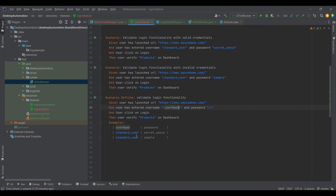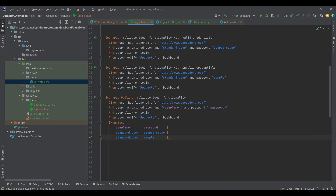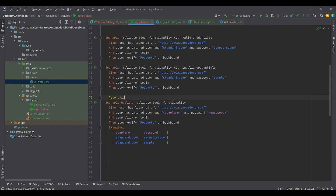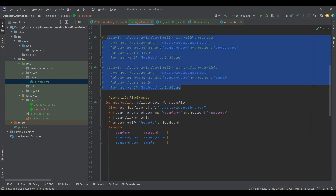I'm going to replace the hardcoded username with the angle bracket placeholder 'username'. As soon as I used it, the variable got highlighted. Similarly, I'll do it for password — as soon as I entered the password placeholder, that text also got highlighted. Now these four steps will execute first for the first data row, and then for the second data row.